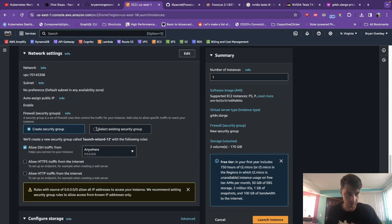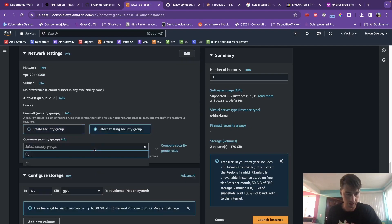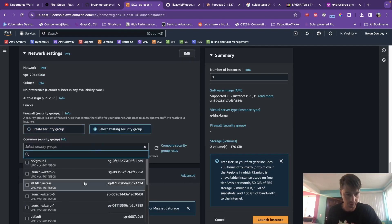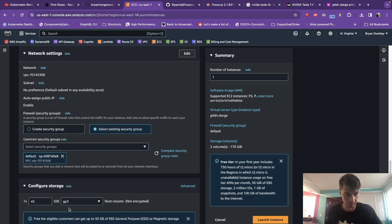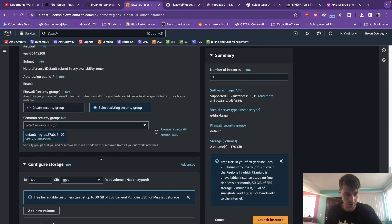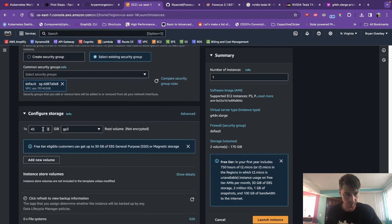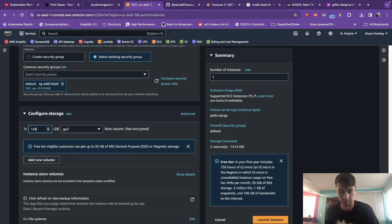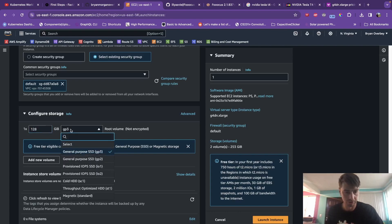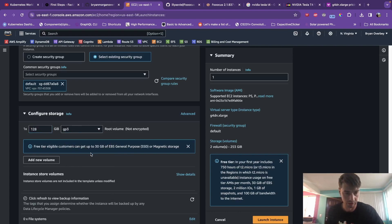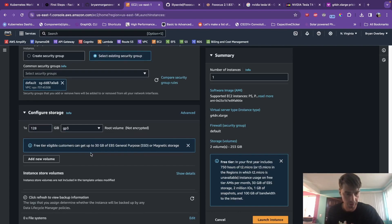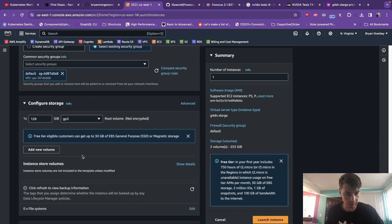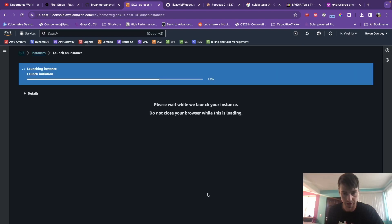For network settings, you can use an existing security group. Just use the default. That's fine. Now for the memory, I would go ahead and give this 128 gigabytes of memory. GP3 general purpose is good. And yeah, that should be it. Go ahead and launch that instance.